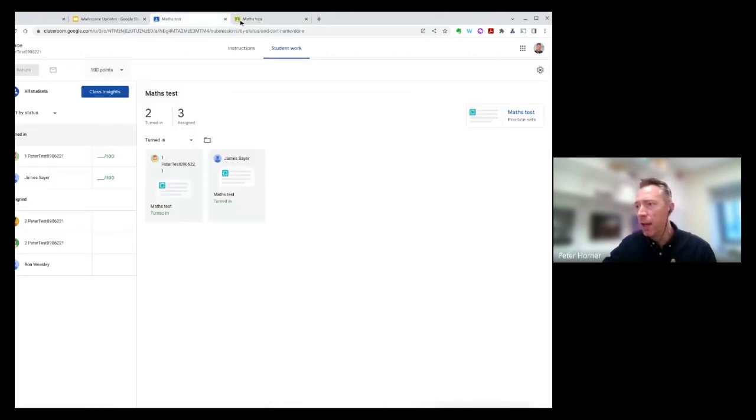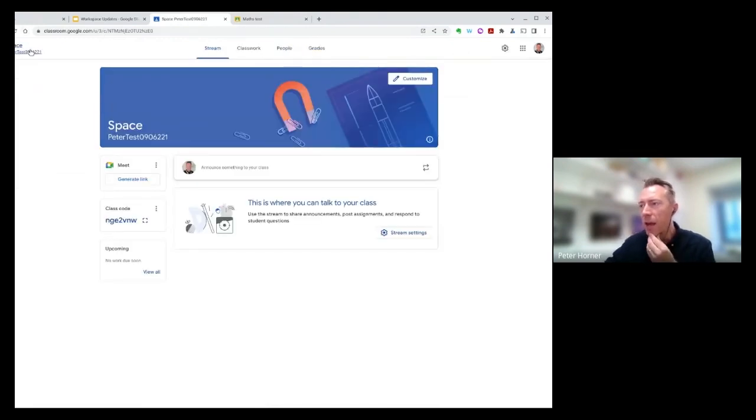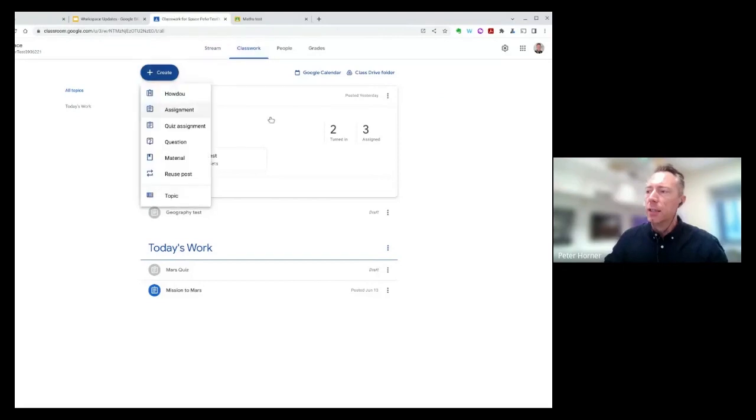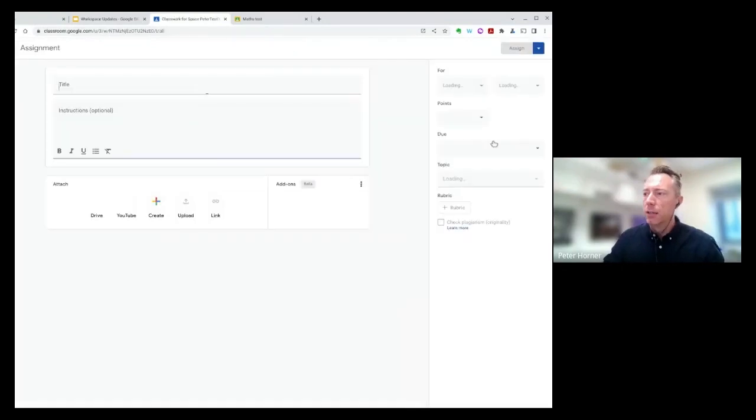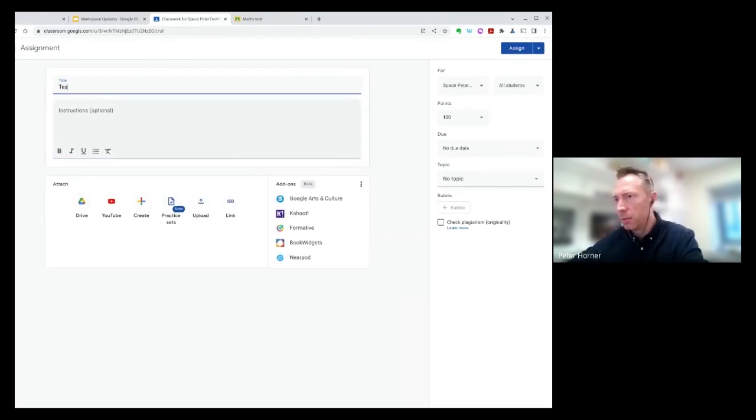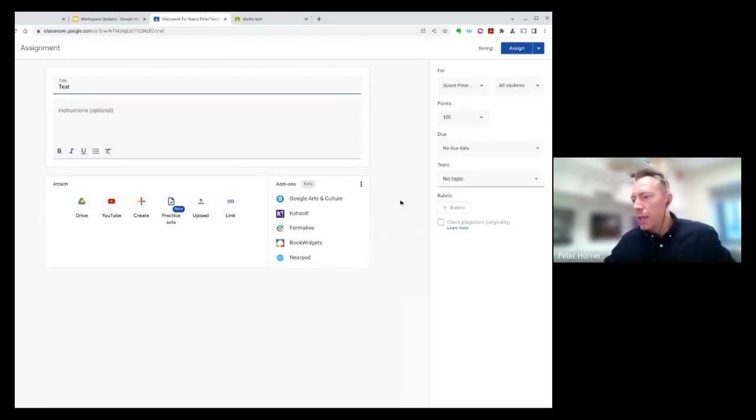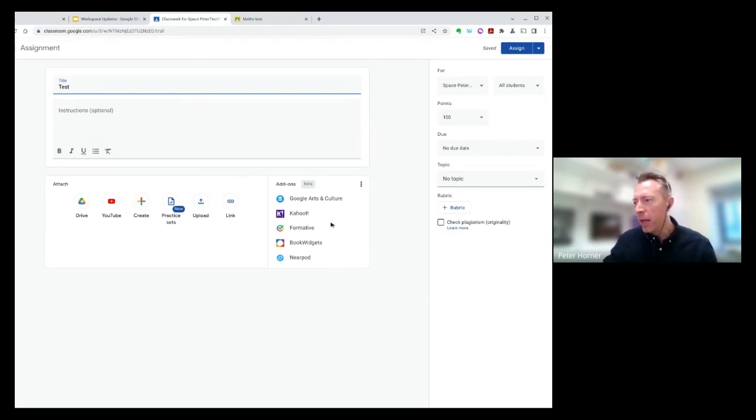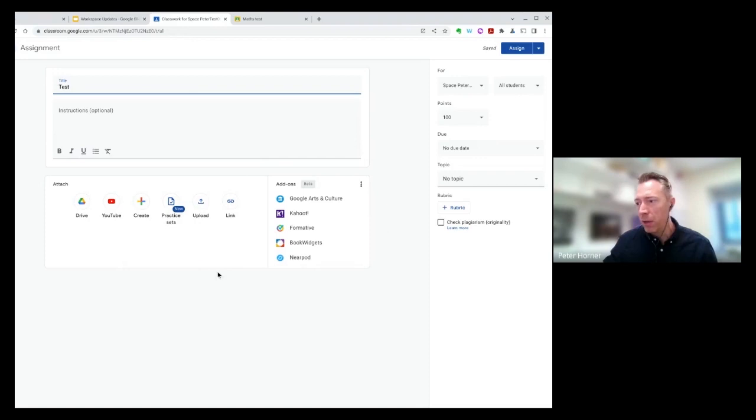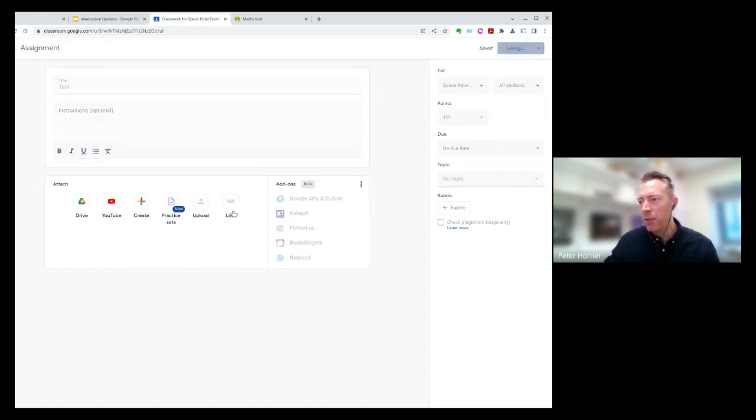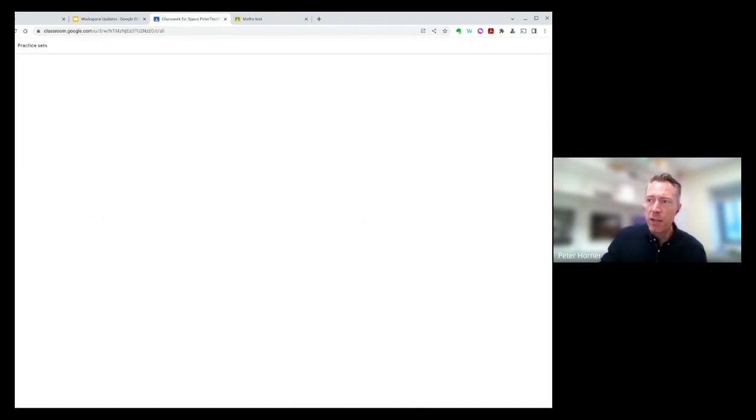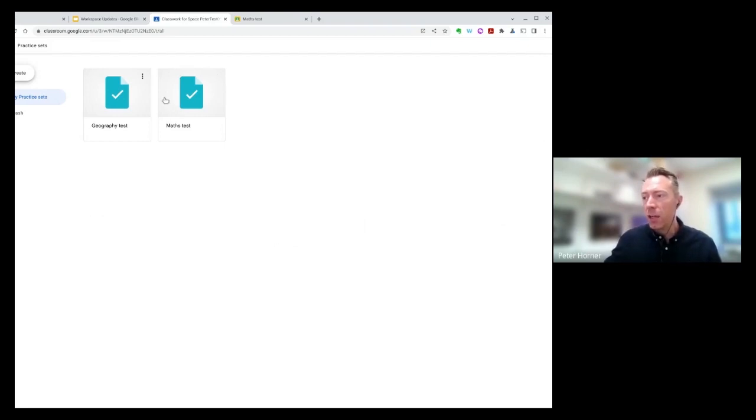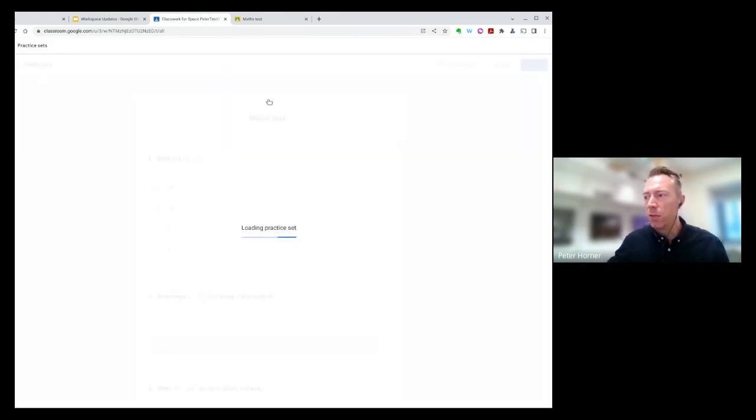When it comes to creating an assignment, you just do it in the normal way. Let's go back to my Google Classroom. I'm going to go to Classwork. And let's create a new assignment. This domain one is a beta domain from Google. So we've got a slightly different look interface here, which will be rolling out to domain soon. You'll also notice we've got add-ons here, which is a great way of integrating other EdTech platforms. But I've got a new practice set icon here. If I click on this, this will let me create a new practice set or select one of my existing practice sets. You can see I've got a couple here already. I've got a geography test and a maths test.